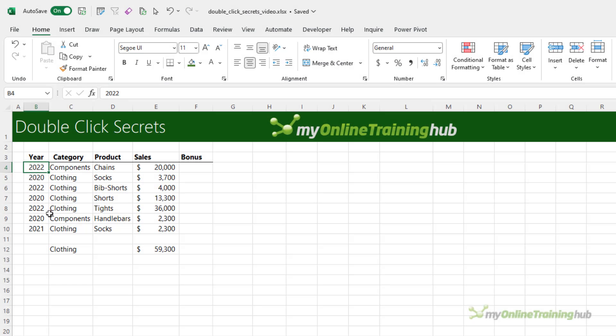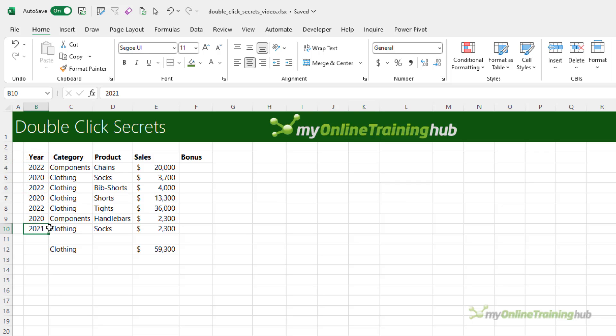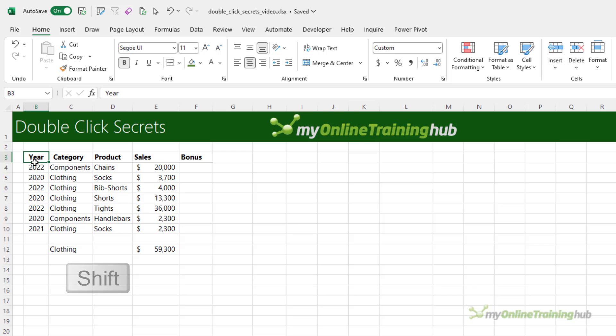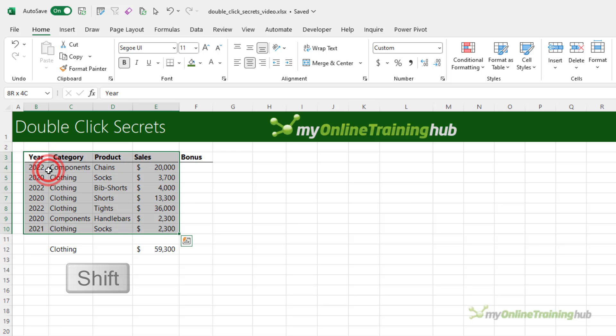We can easily navigate by positioning our mouse cursor right on the edge of the cell and double-clicking. It will go in the direction of the side of the cell that you've selected, and if you hold down Shift, you can select the whole column and the whole table.